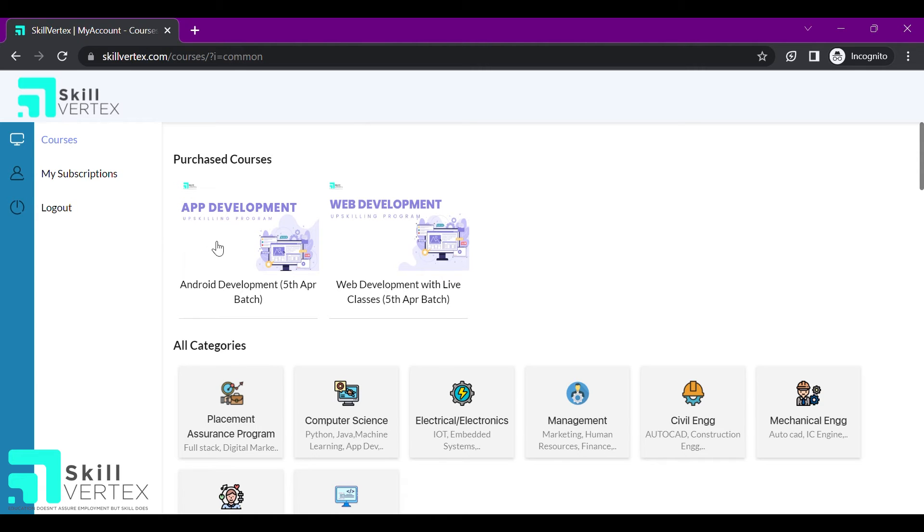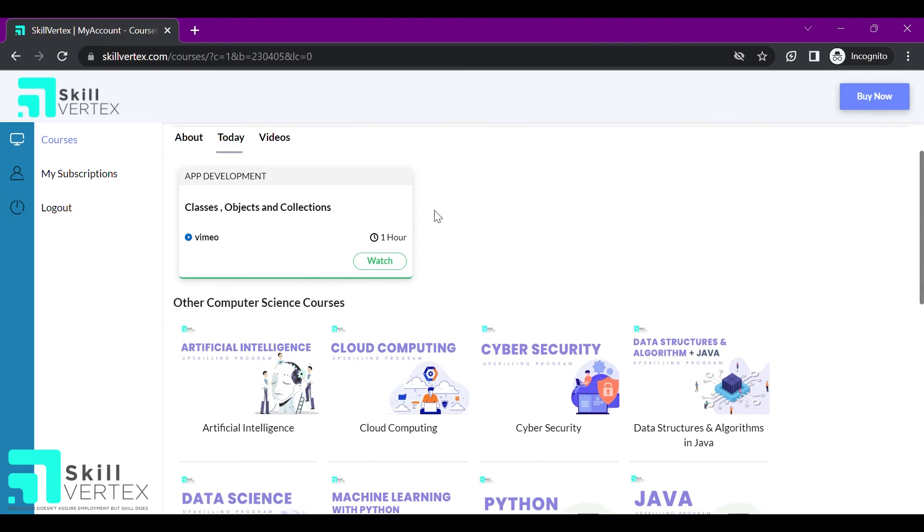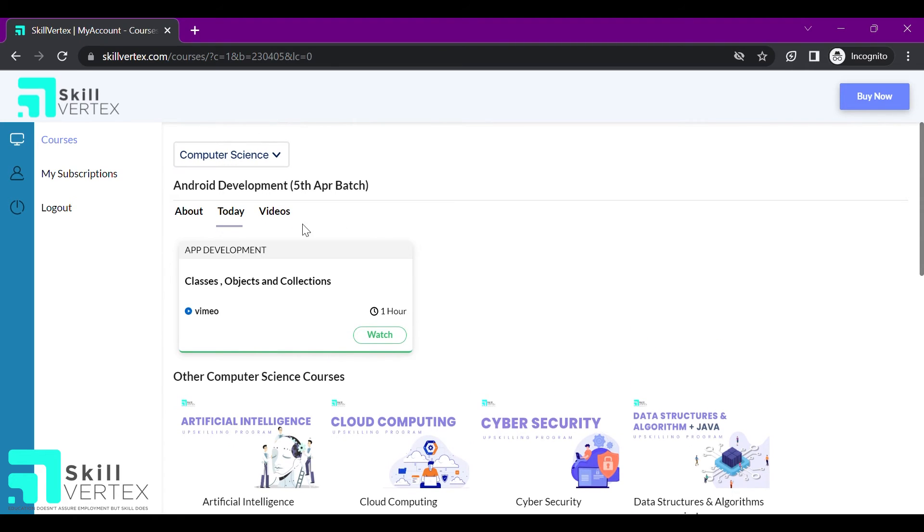I can click on the app development recorded course. As a recorded course, I have two options: about and video.